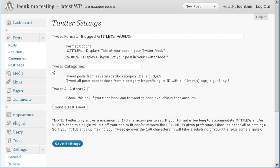The next option is tweet categories. Here you can specify category IDs to either include or exclude from Twitter. An example would be if you have a category called tweets, you may only want those posts to be sent to Twitter.